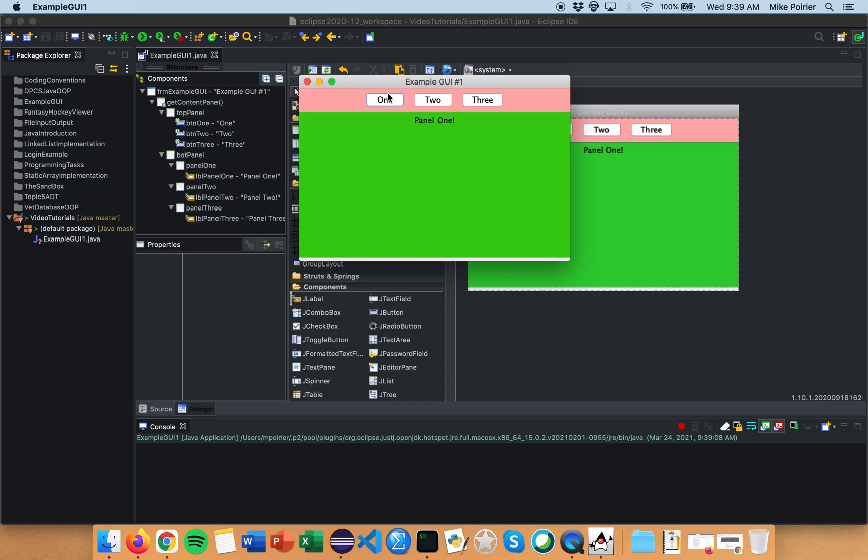The goal here is to give you some inspiration how easy it is to create a functional graphical user interface to help you with future projects including your internal assessment in DP computer science. So let's do it and let's do it now.